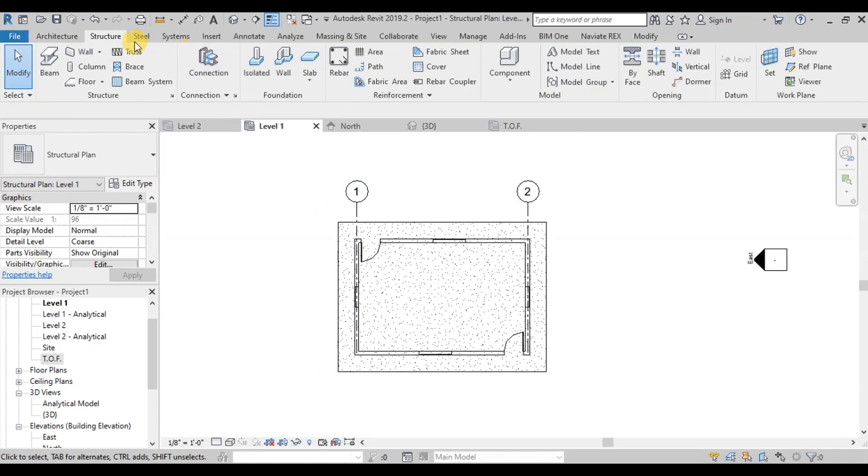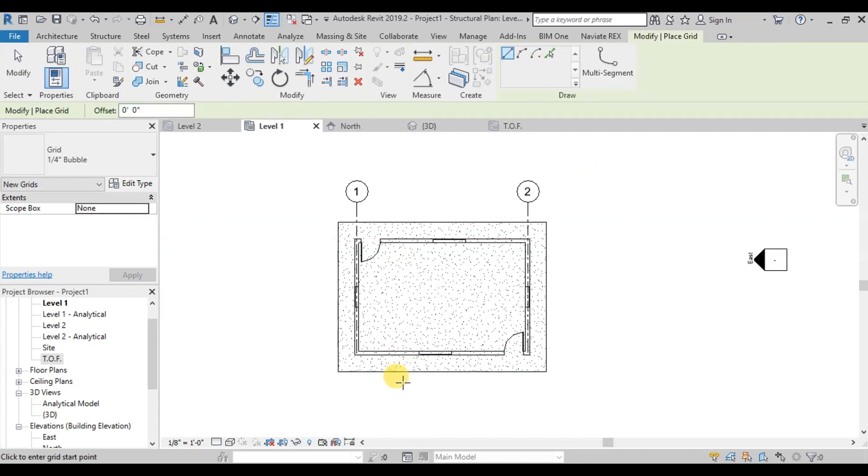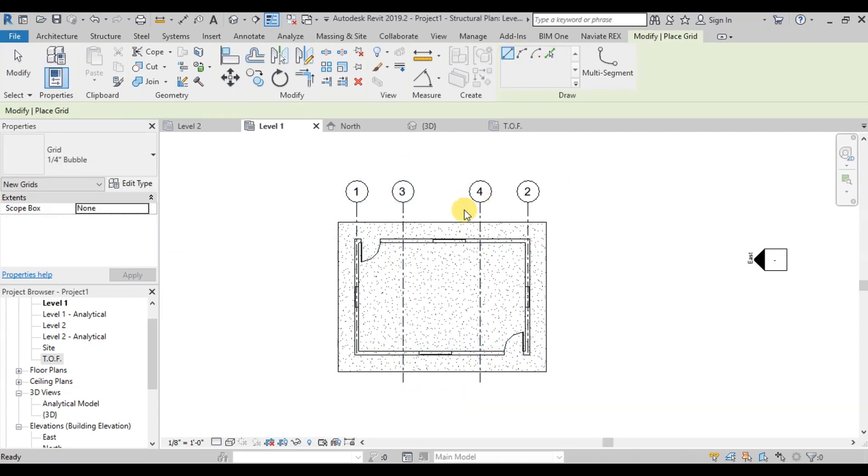Now let's draw a couple of grids in between our grids. We will use Draw Lines option to draw our grids.